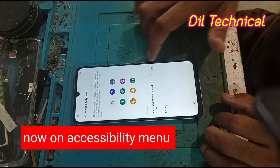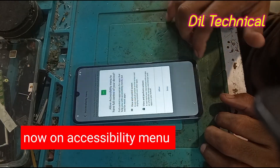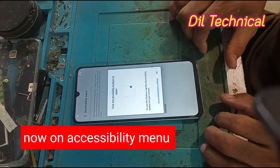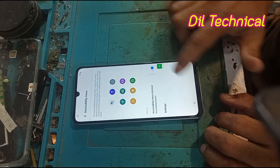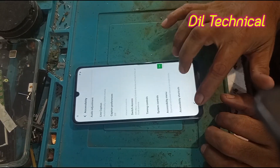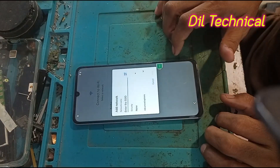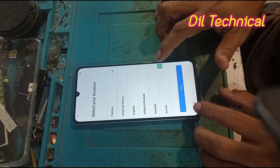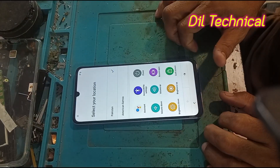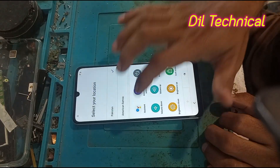Turn on the Accessibility Menu — just turn on the Accessibility Menu.